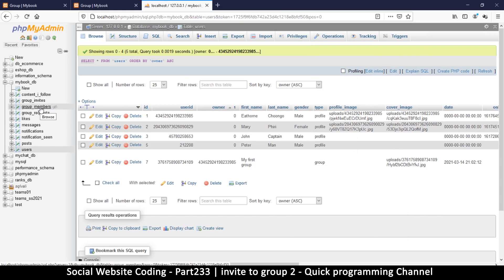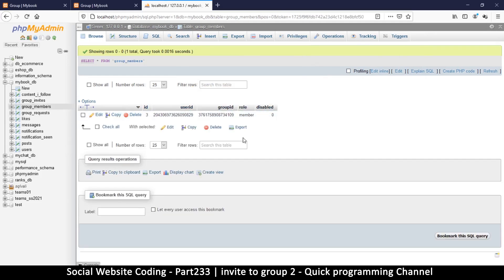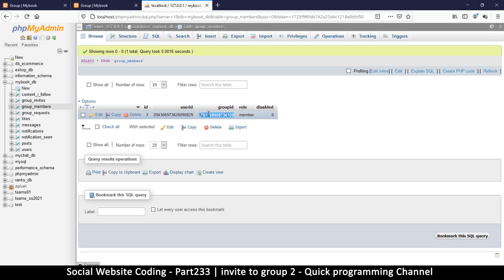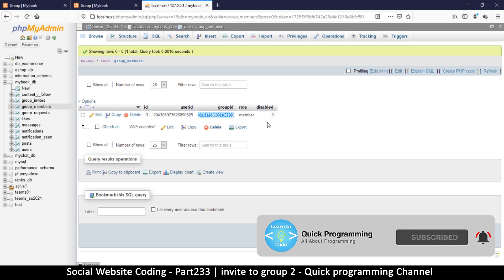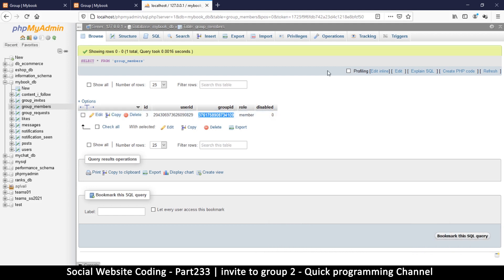We are going to group members. In here we want to see, depending on the group ID, how many user IDs there are. We want to get all members from a particular group, so we need to check where group ID is equal to the group ID we're looking for. The role can be anything - member, admin, it doesn't matter. And then disabled should be equal to zero.